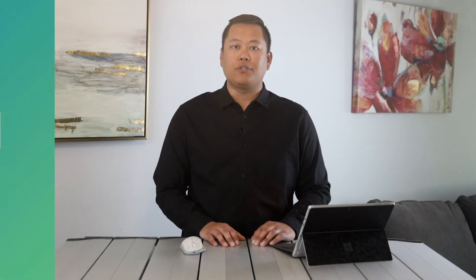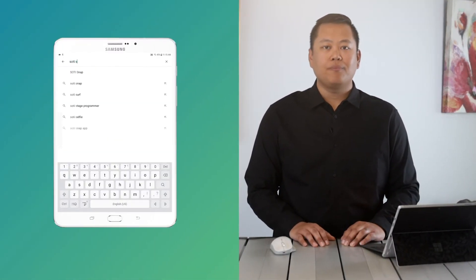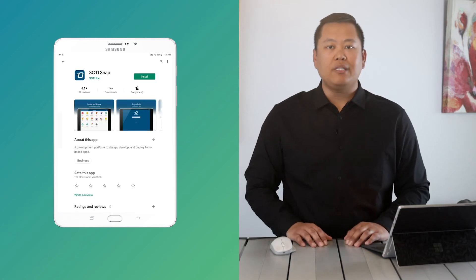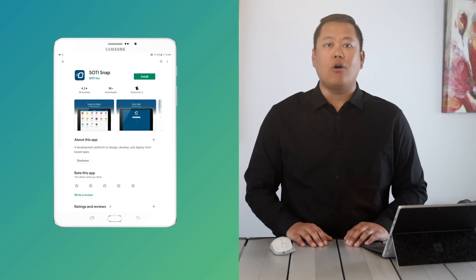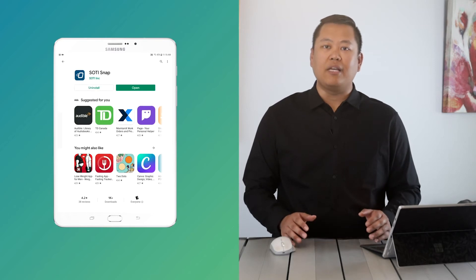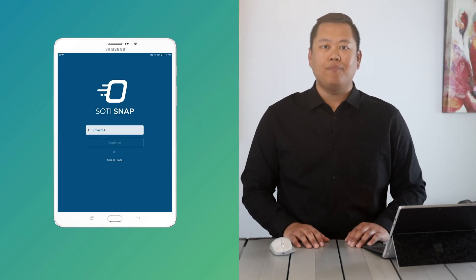On the device, navigate to the Google Play Store or Apple App Store. Search for SOTI Snap and tap to install. You'll only need to install SOTI Snap once on each device and you can access all the apps that you've published to each mobile device directly from the SOTI Snap app.